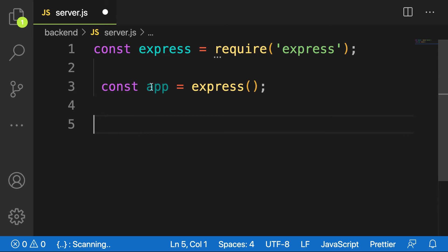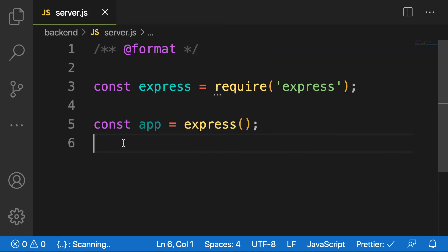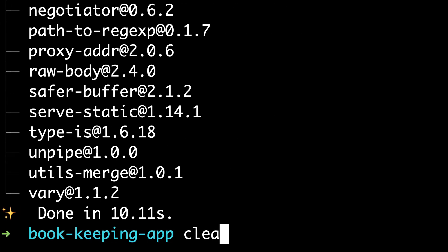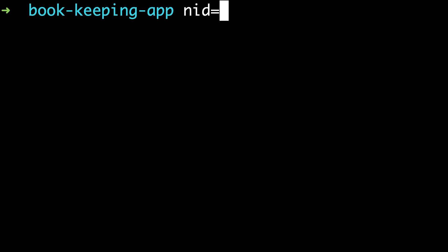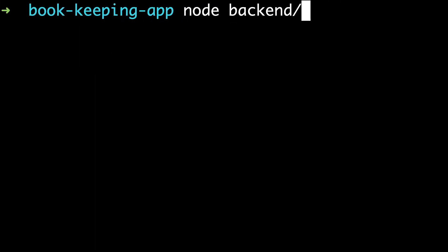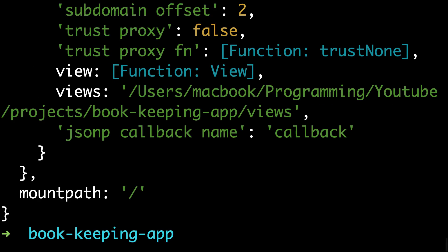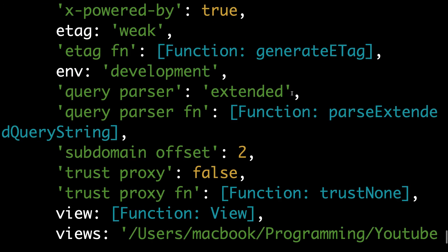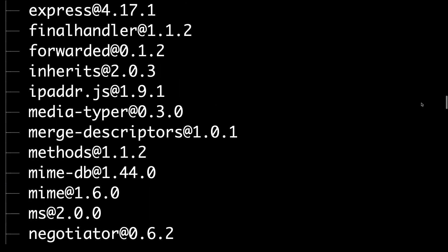When you console.log app, you can see all the methods and properties from Express assigned to this variable. Let me test it — I'll add console.log(app), go to the terminal, and run the file using the node keyword: 'node backend/server.js'. Hit enter and you can see the app instance of Express with all the functions we can use in our application.